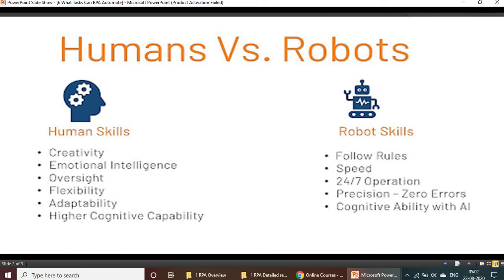Robots don't take any leaves, so there's perfect oversight there. Flexibility is very rare — some associates have flexibility but some don't, whereas robots are very flexible. In terms of adaptability and higher cognitive capability, these are all human skills.